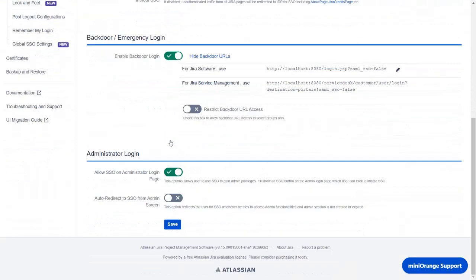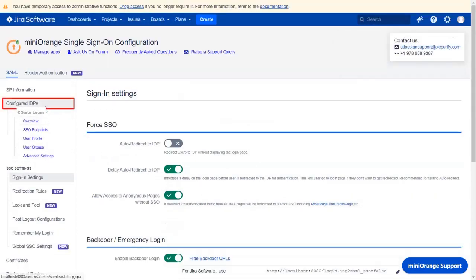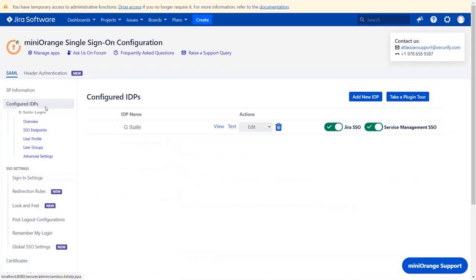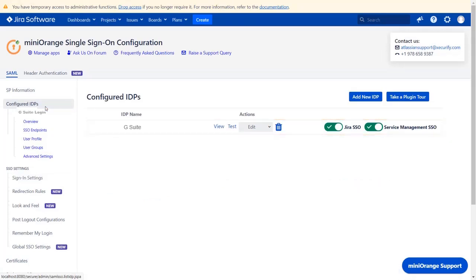Scroll down and click on save. Now, navigate to configured IDPs tab from the left menu.